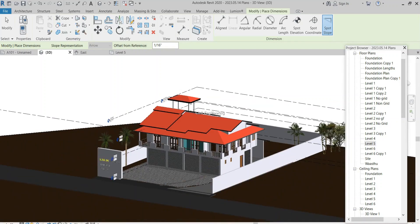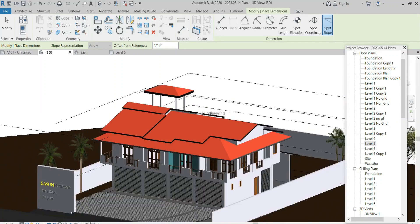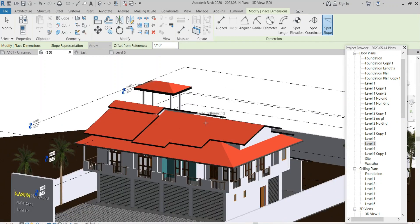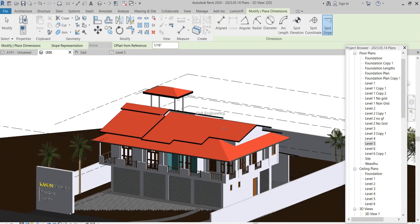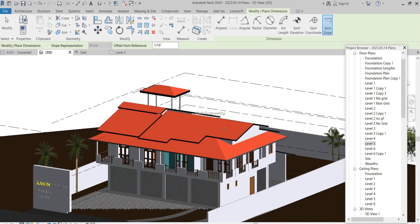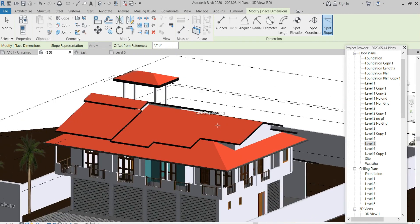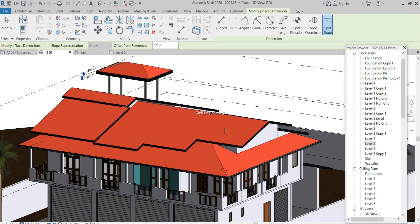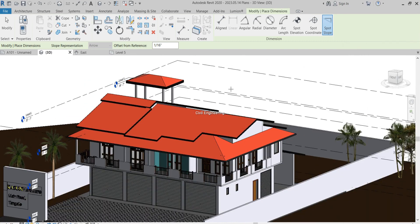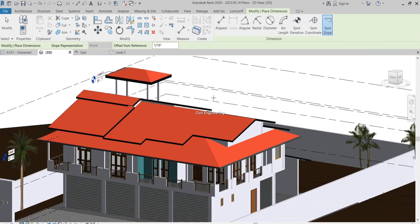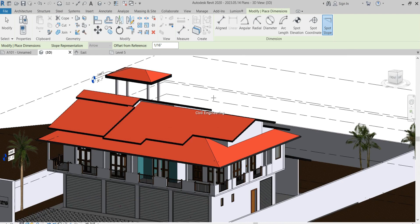This video is about how to measure the slope of a roof. For that, I use this model which I have modeled here by using Revit. First of all, I need the project browser to get the plan view of the roof which we have to measure.